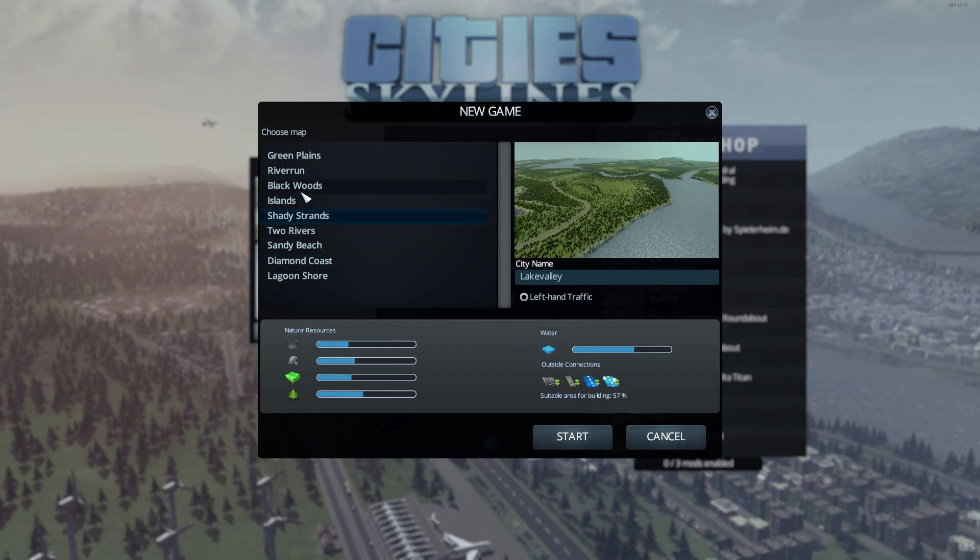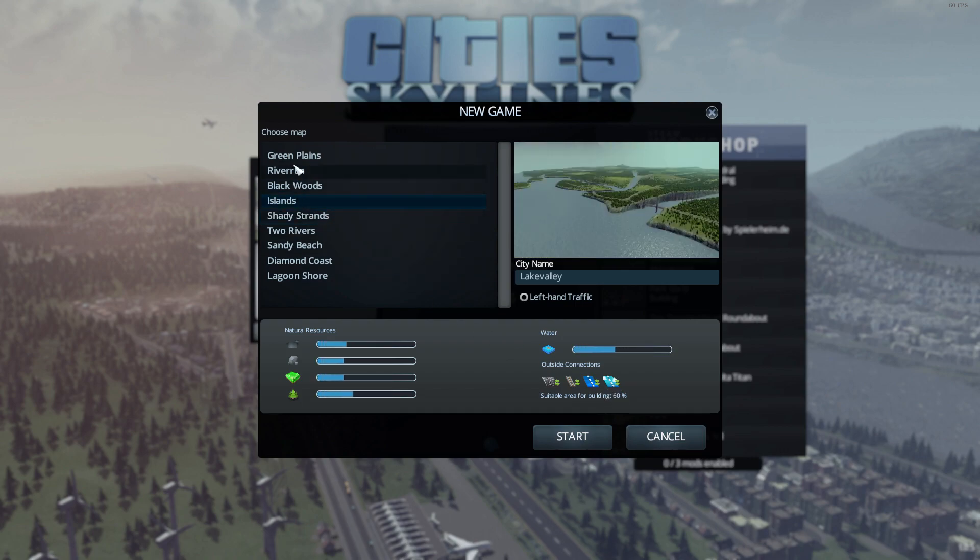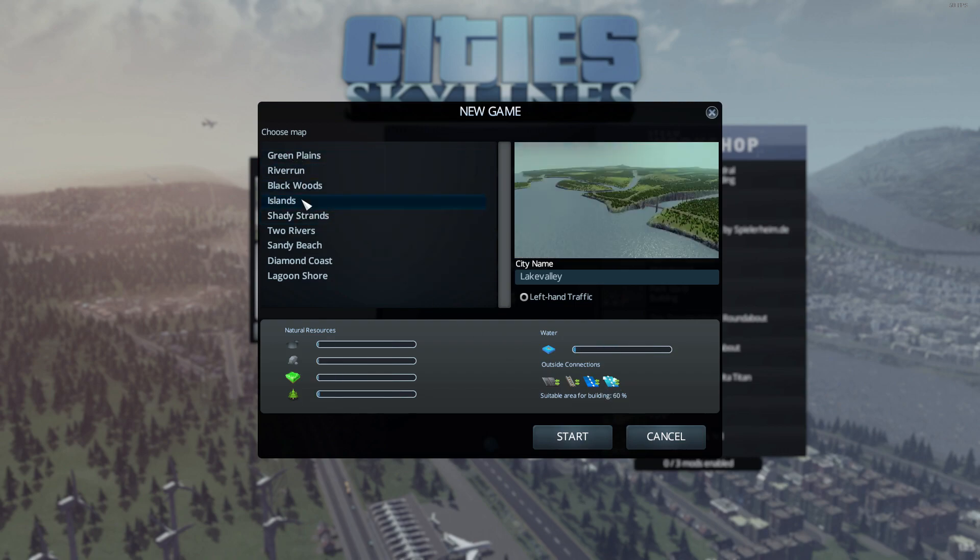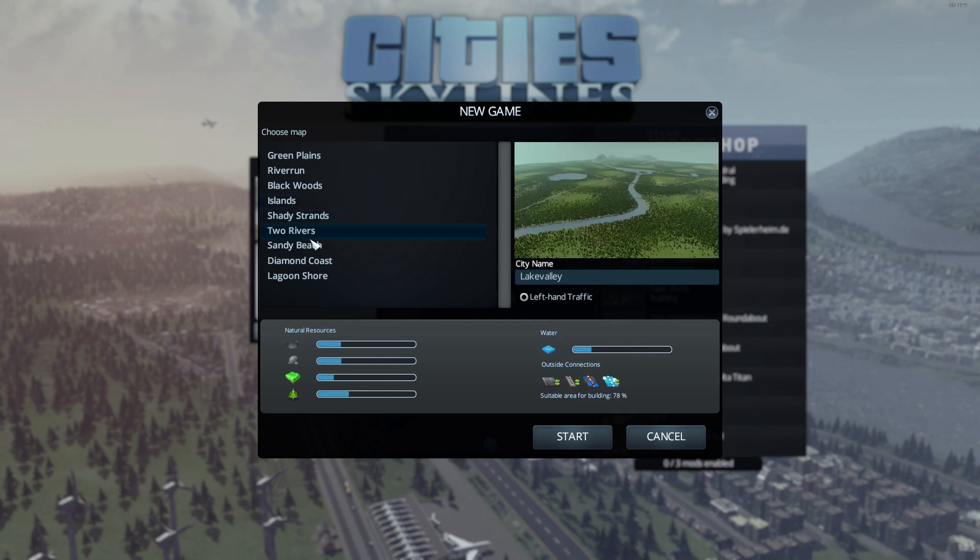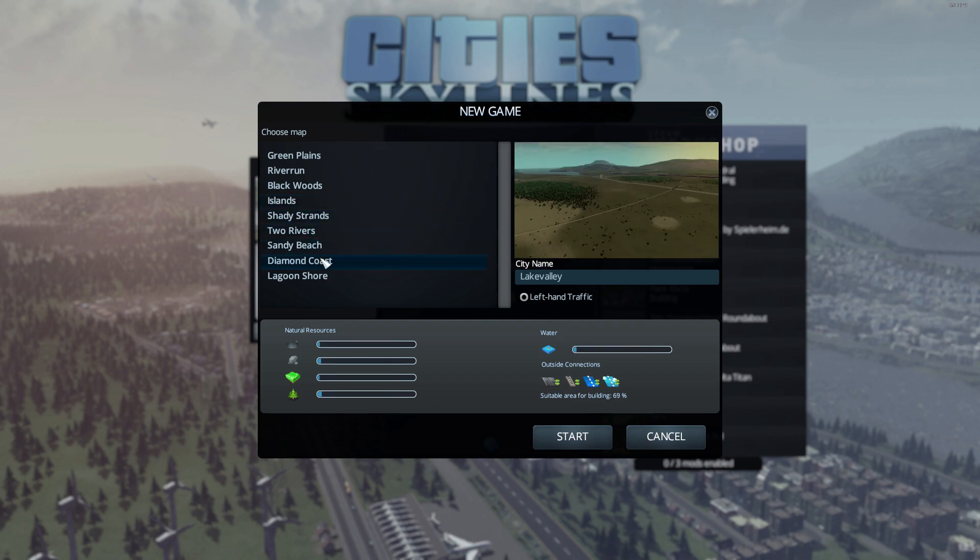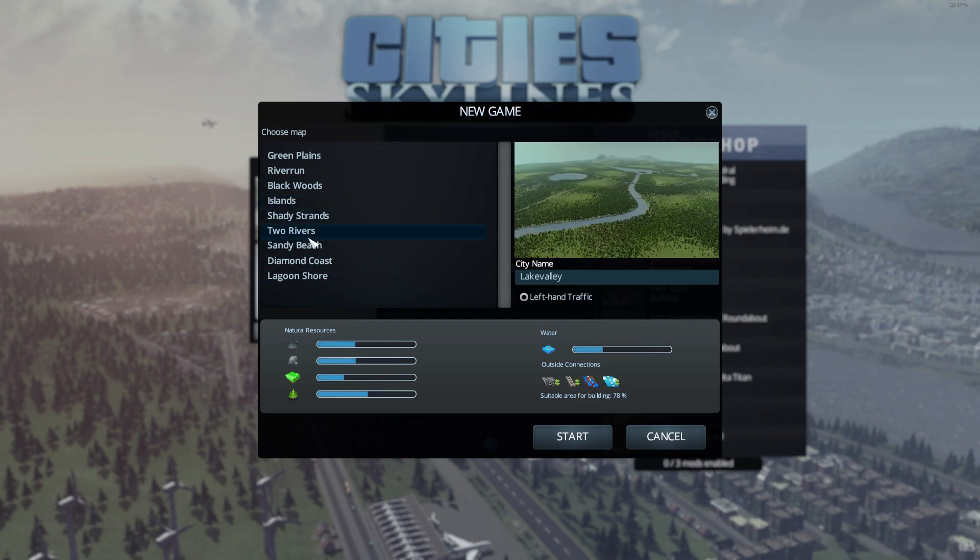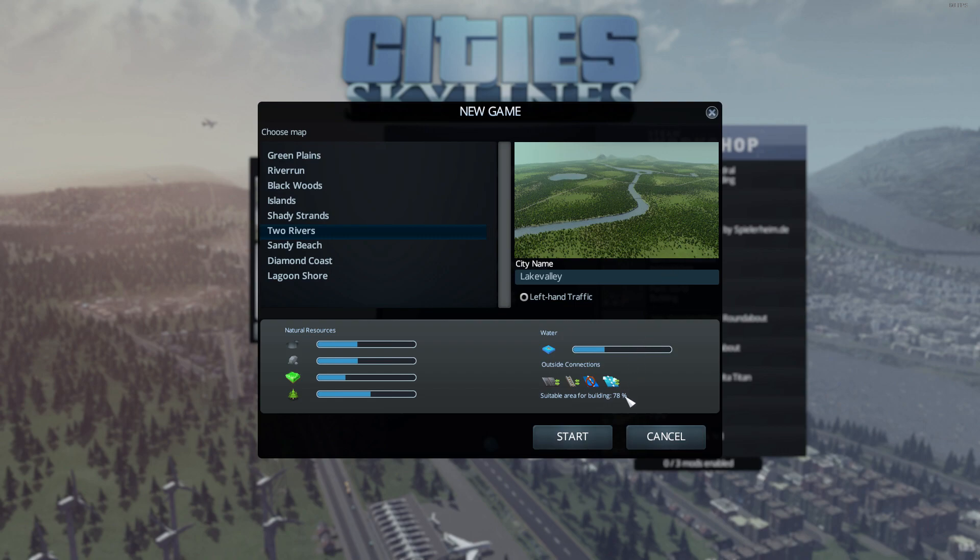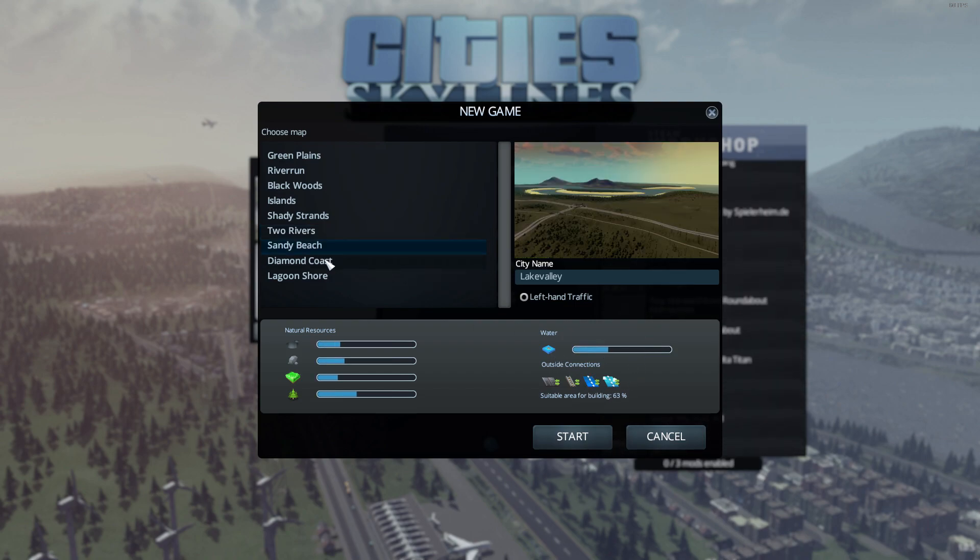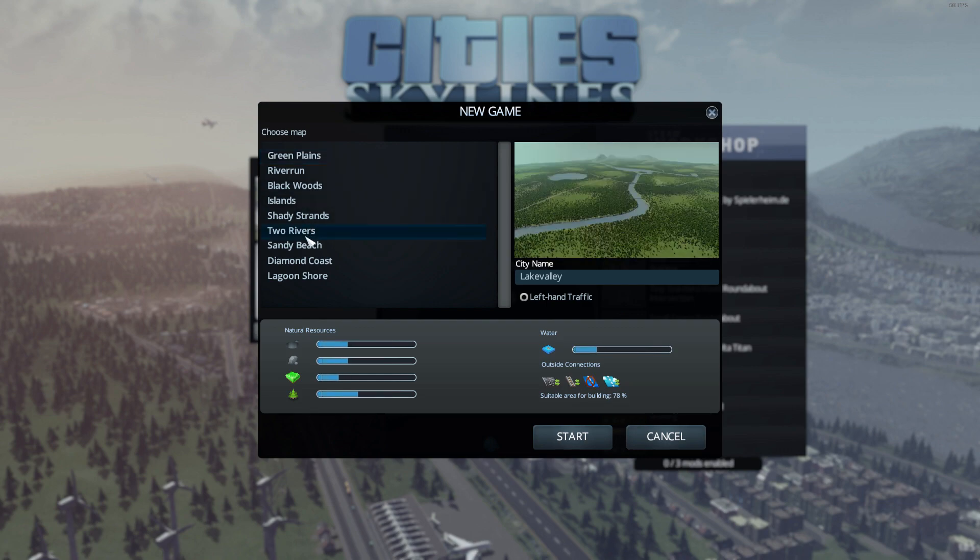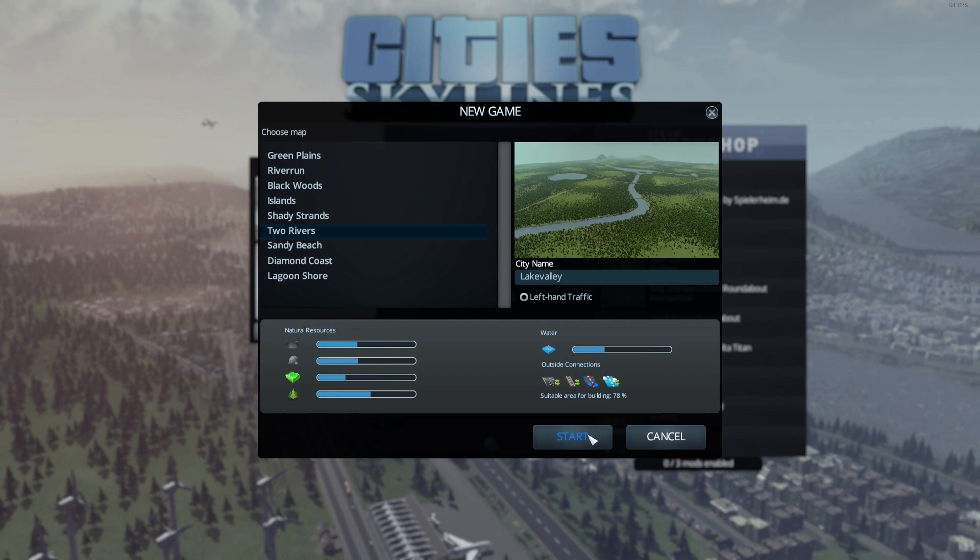It shows the percentage of suitable area for building. So the more percentage of building area goes down. Let's try the two rivers then. That seems the most applicable for buildings since it says 78% and there's a little bit of water. I love how everything balances too. We'll look at our natural resources: farming, ore, oil, and definitely a lot of forestry.